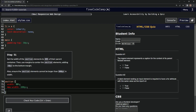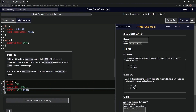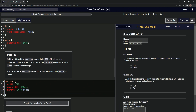Now we're going to work with the margin. We'll say margin 10px auto. But we're also going to make the top margin zero, because it only wants the bottom margin to be 10px. So we'll say margin-top: 0px.